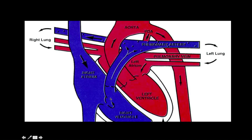Then we have what's called the atrial kick, where the atrium contracts and squeezes about 20% extra blood into the right ventricle. The right ventricle then contracts, pushing blood up against the tricuspid valve — which closes — creating a pressure difference between the right ventricle and the pulmonary artery. When that pressure in the ventricle is greater than in the pulmonary artery, blood is rapidly ejected into the pulmonary artery and then into the lungs. You can see the blue deoxygenated blood going up the pulmonary artery, splitting into the right and left pulmonary arteries.